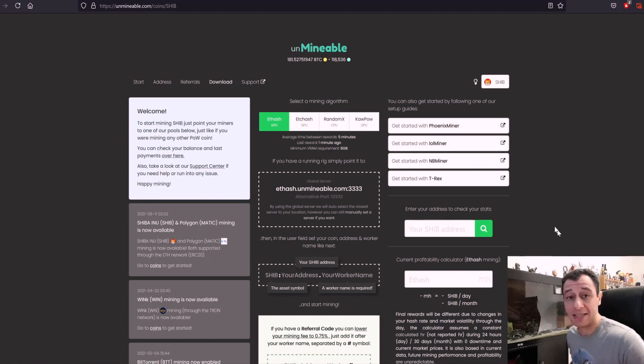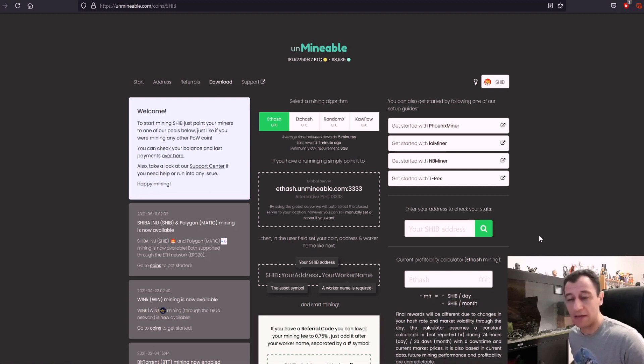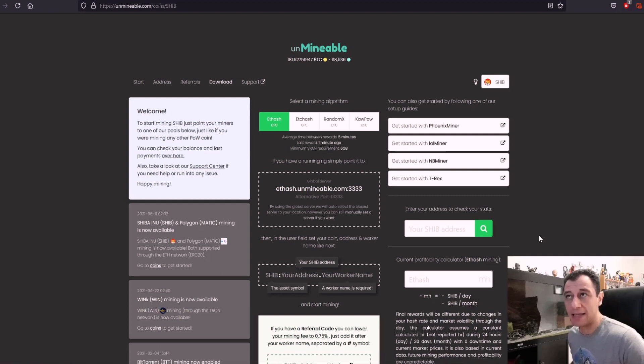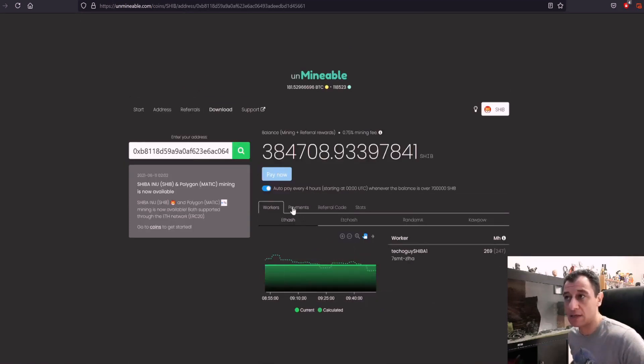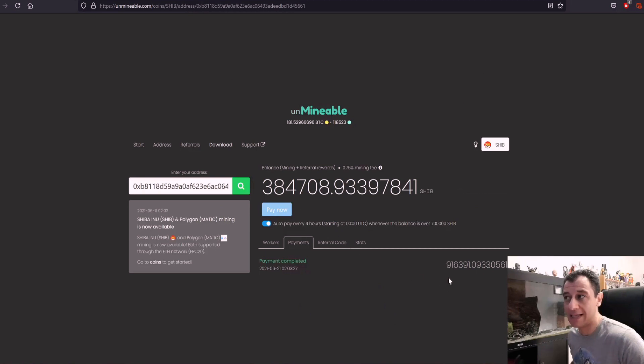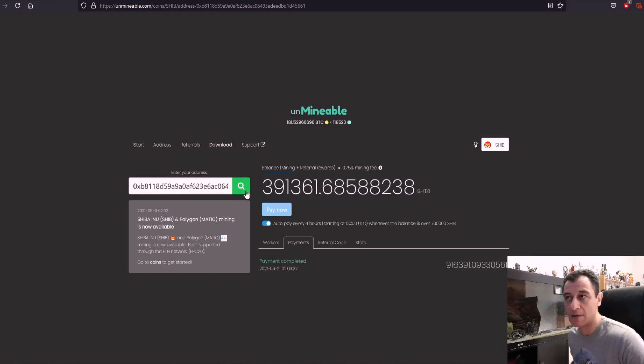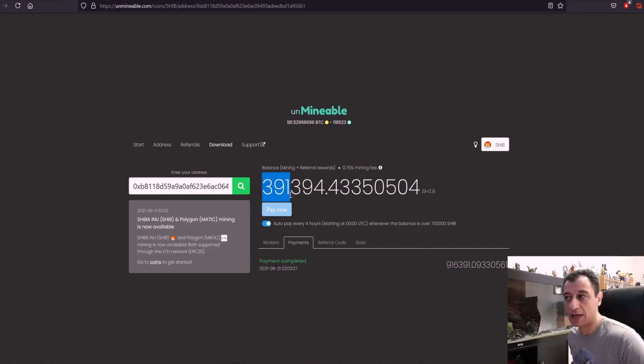Yesterday I started mining Shiba Inu. I've almost been mining it for 24 hours now. It will be 24 hours in another hour at the time of this video and so far I have already been paid out 916,000 Shiba Inus and I have mined almost another 400,000. Let me just refresh this. 391,000. So let's call that 400,000 Shiba Inus.